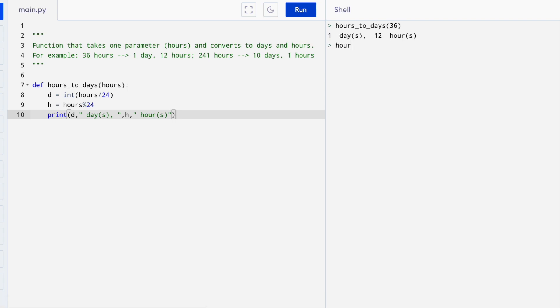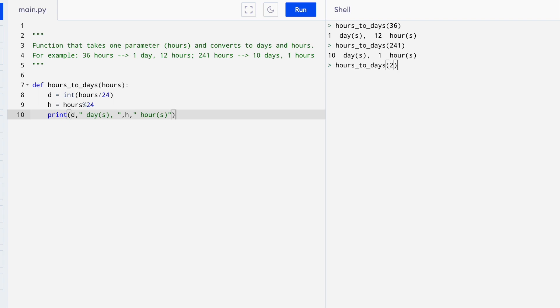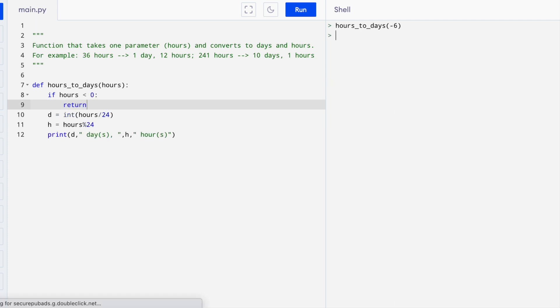And then hours to days 241 gives us 10 days and one hour. And hours to days 2. That's just two hours, it's not going to be any days. It'll give us zero days, two hours. So that is it.